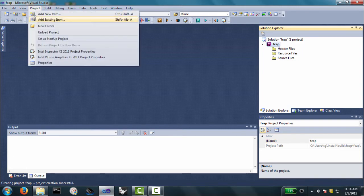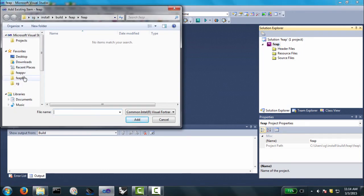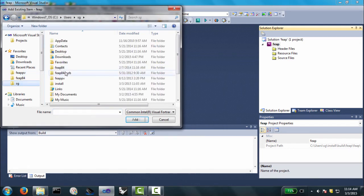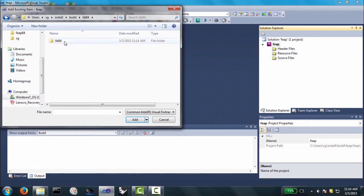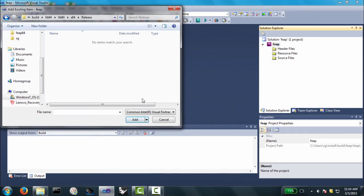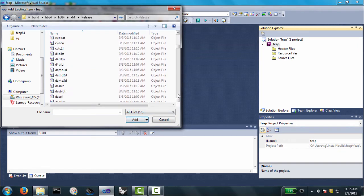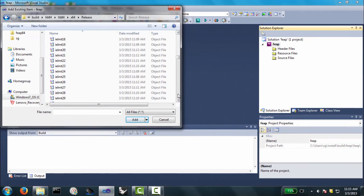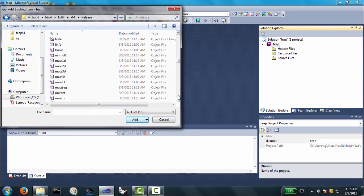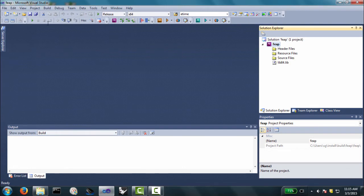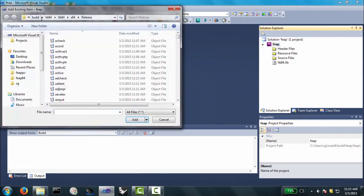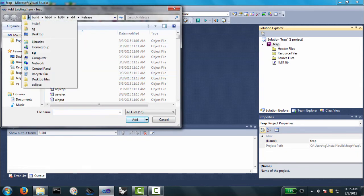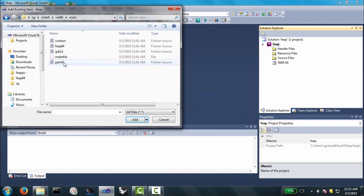Now, we'll go to project, add existing item. There's two items to add. One is the library that we just created. And the other one is the main. So, we'll go to install. Now, to get the library going to build, lib84, lib84, x84, release. And we're going to change this to all files. Now, we can see these are all the object files. I'm going to scroll down. Maybe we should have named it something that doesn't start with the letter L. There it is. Lib84. We'll select it. And now that's part of our project. And now, let's get the main. So, again, project add existing item. And we're going to go back up to version 84. We'll go to main. And we'll get the main. FEEP 84. We'll add that. So, there we go.